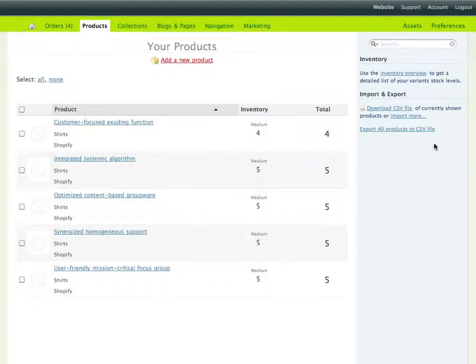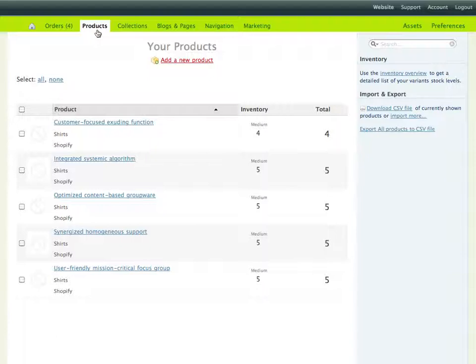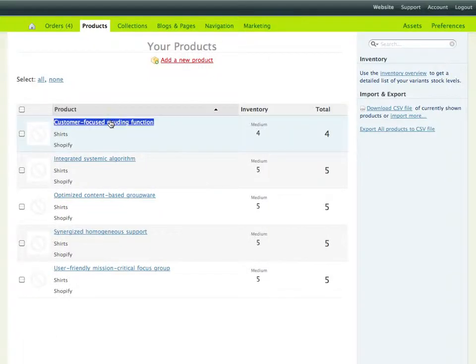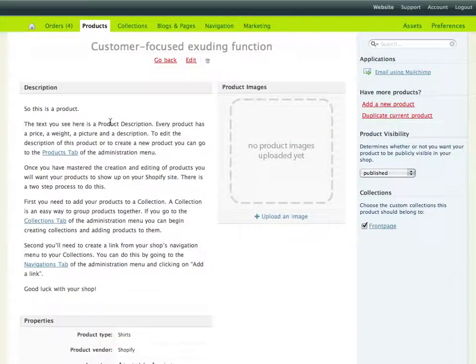However, if we go back into our Shopify store here on the back side, and let's say I take my products, and what I'm looking to do here is promote this product here, Customer Focused Exuding Function.